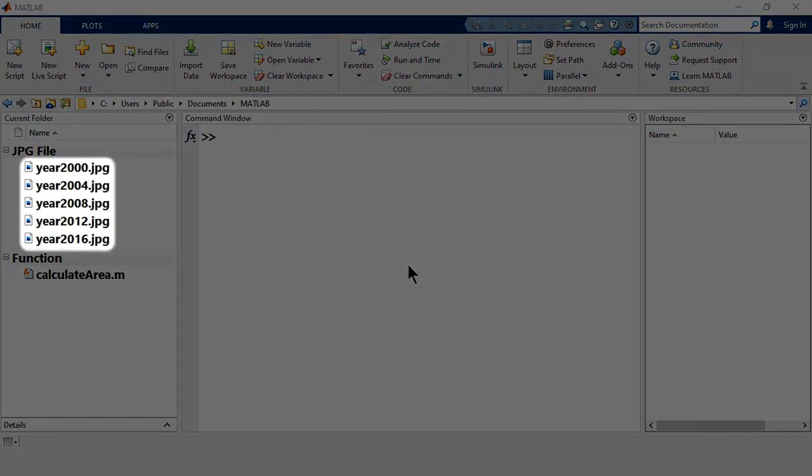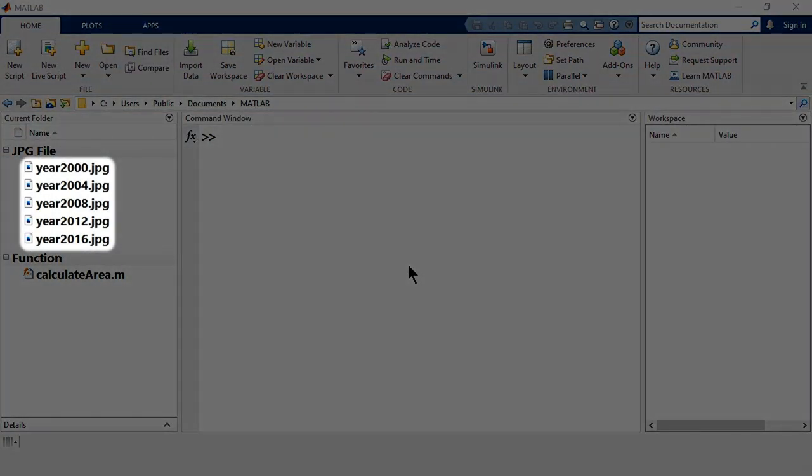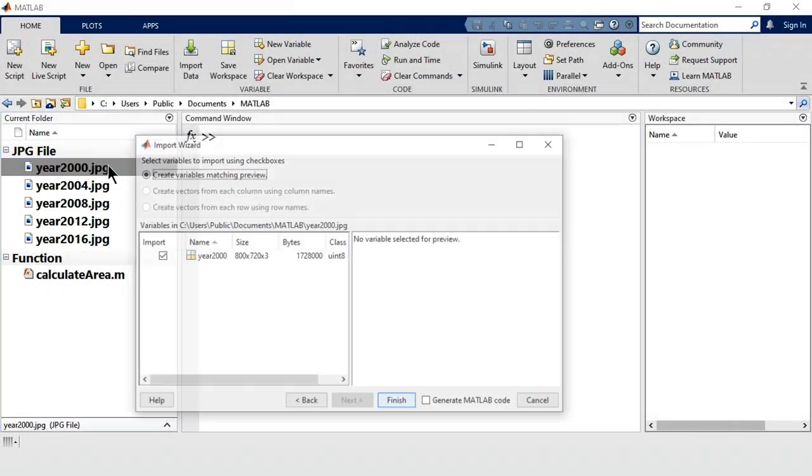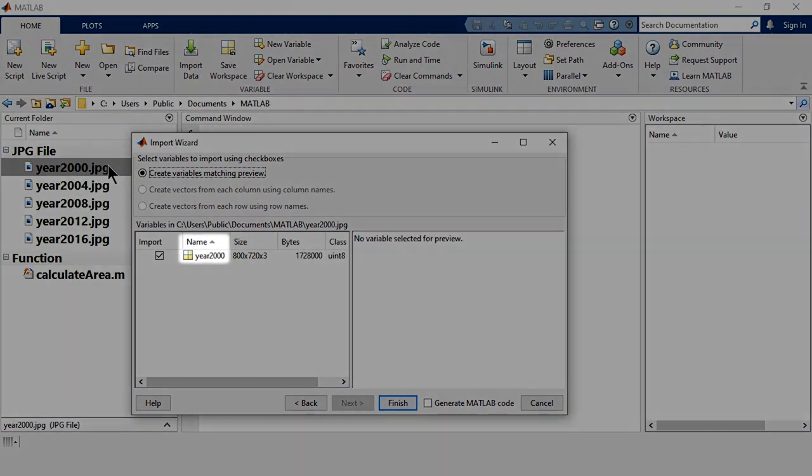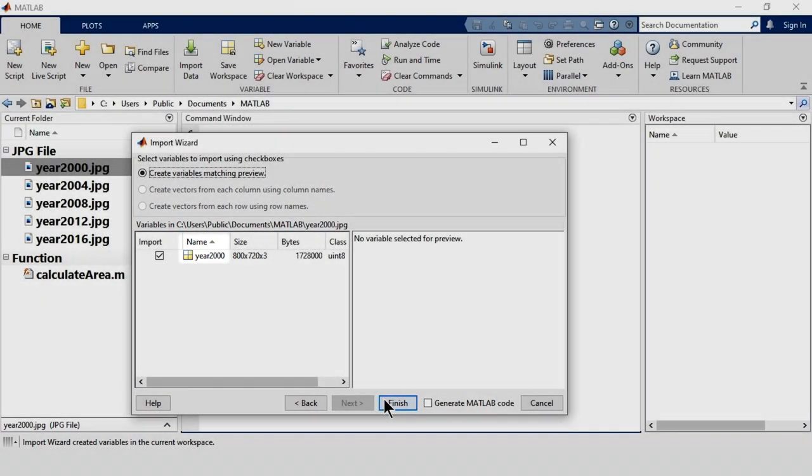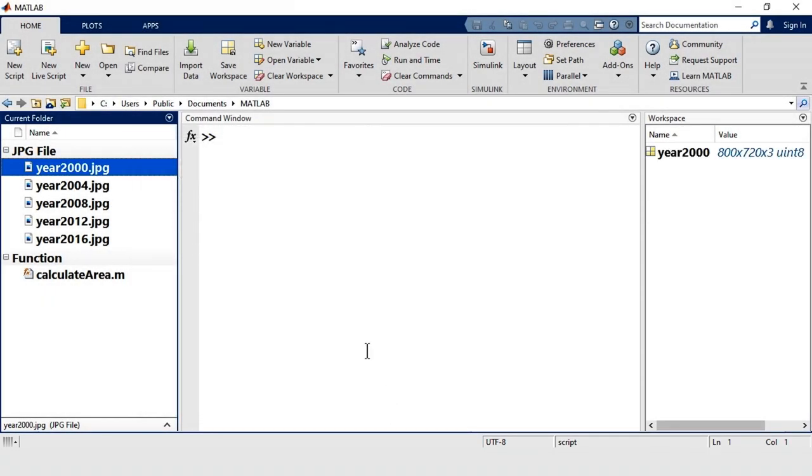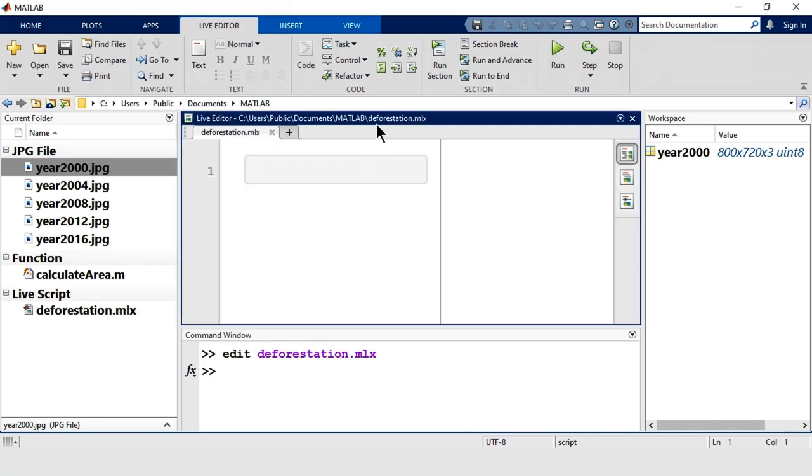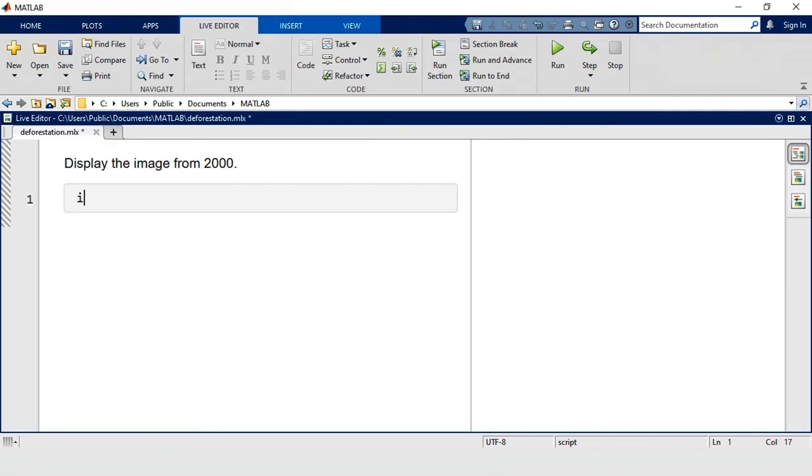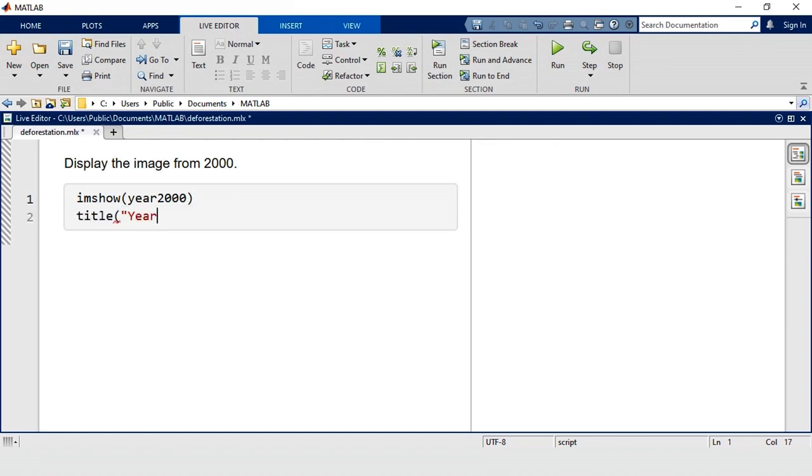We have five images to work with representing various years. Let's import the one from 2000. When you bring the image into the workspace, the name of the variable will match the name of the file by default. We'll use a live script to document, type, and run our code. To display an image in MATLAB, you can use the function imshow. Let's also add a simple title to our image.